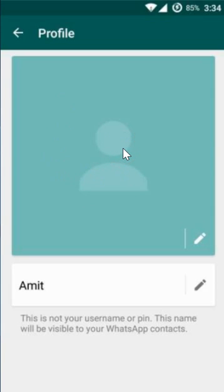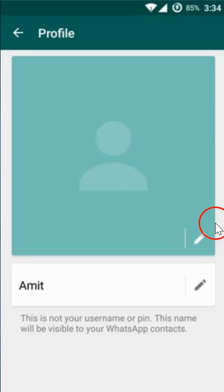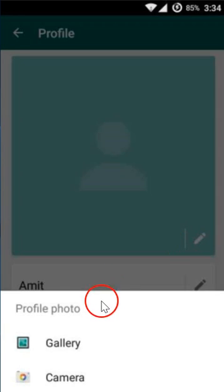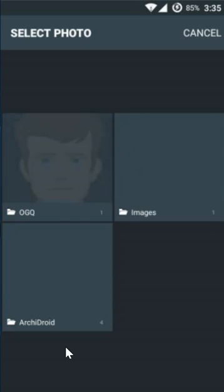Here you can see that I have not set any profile picture, and I want to do that. Tap on this area or the pencil icon — it gives you the option to select a profile photo from gallery or from camera. I'm going to select gallery in this case.